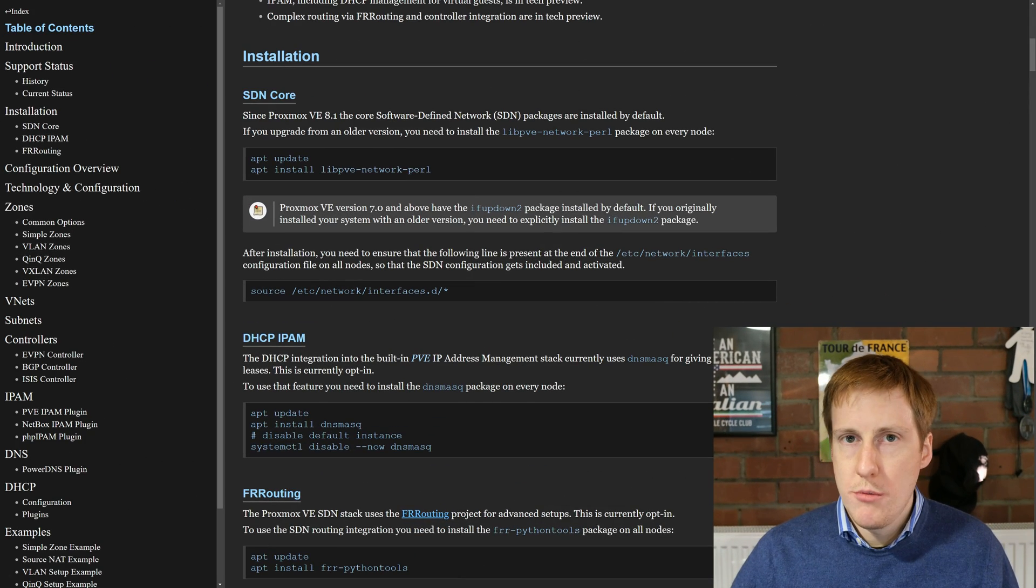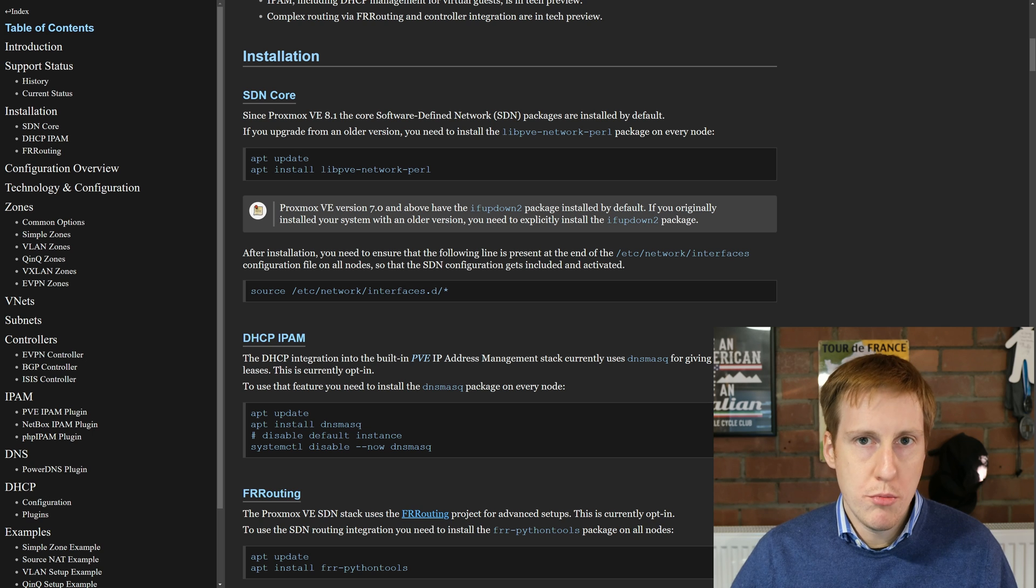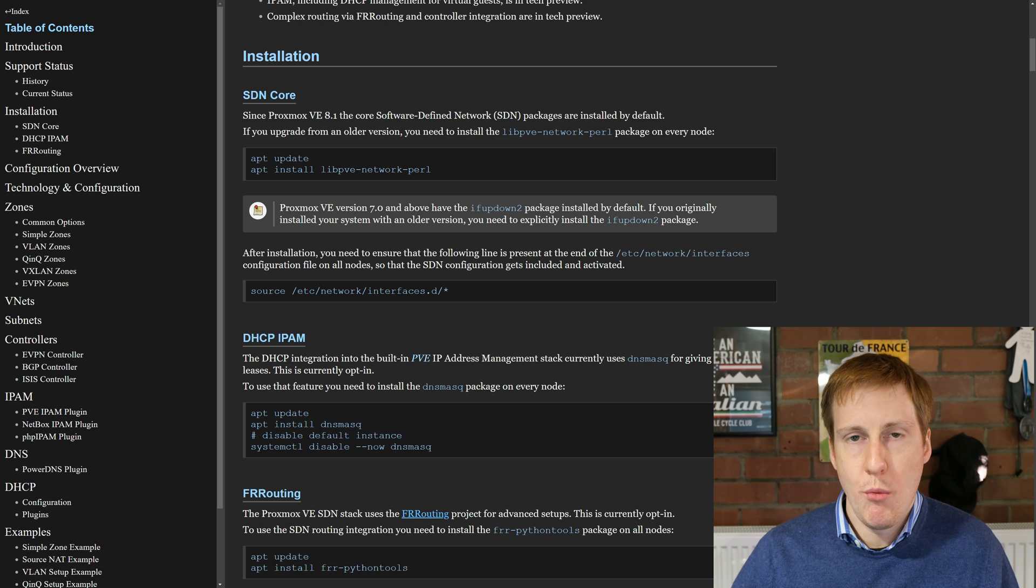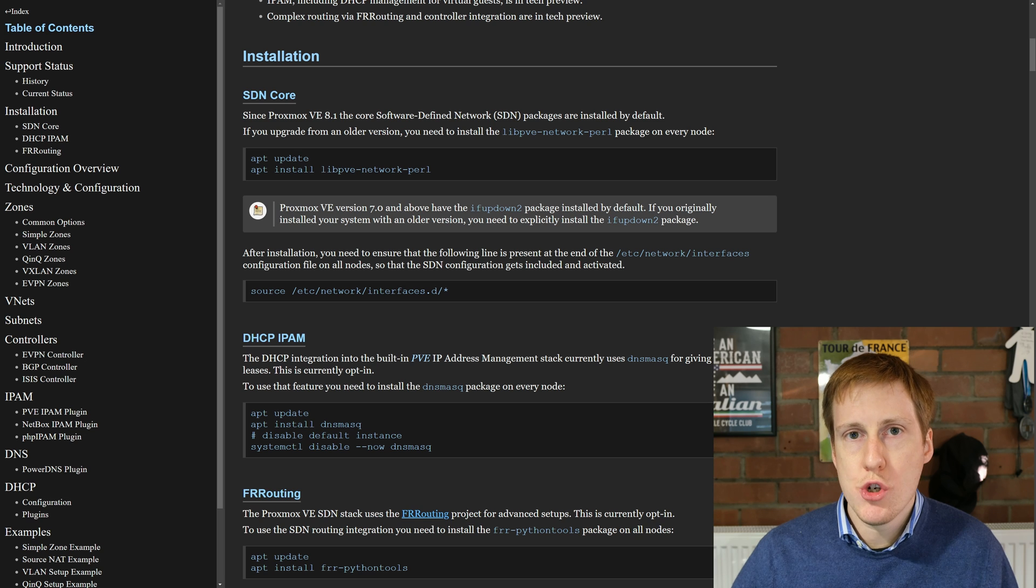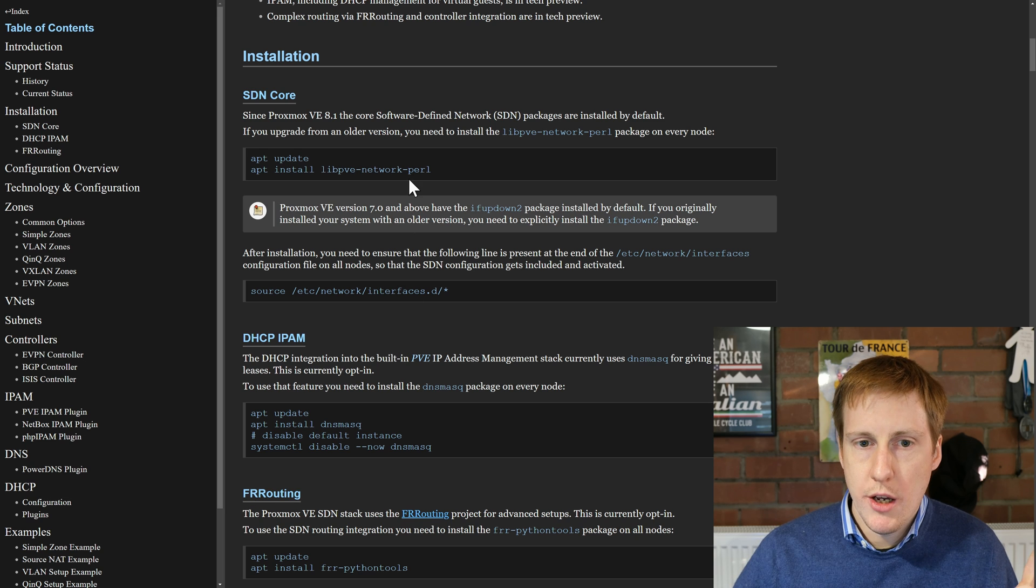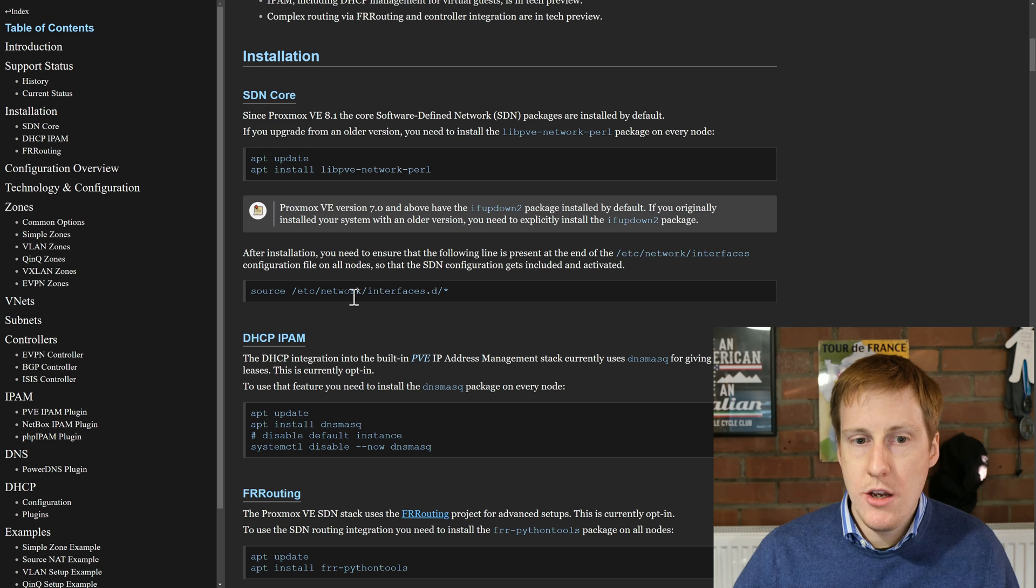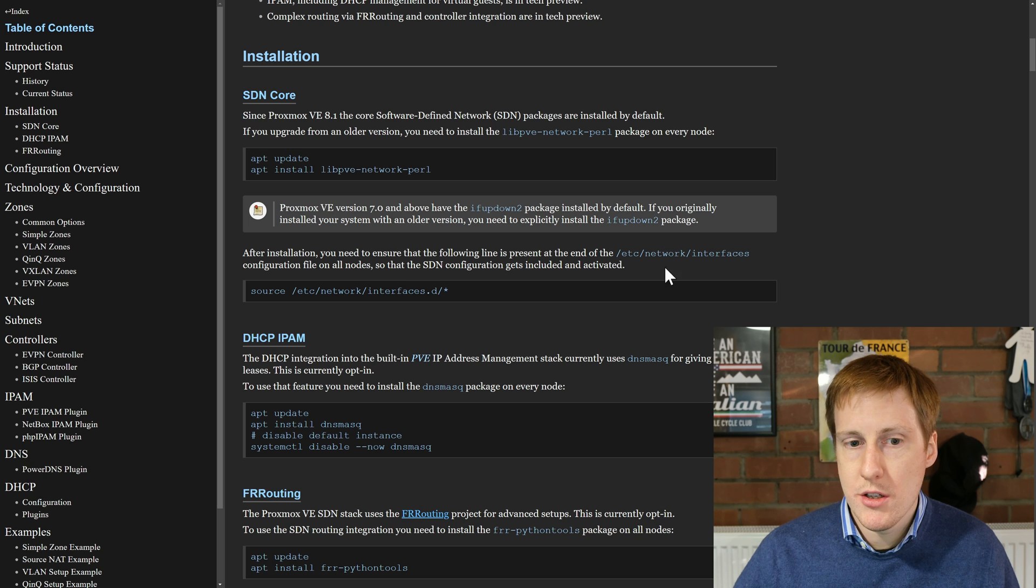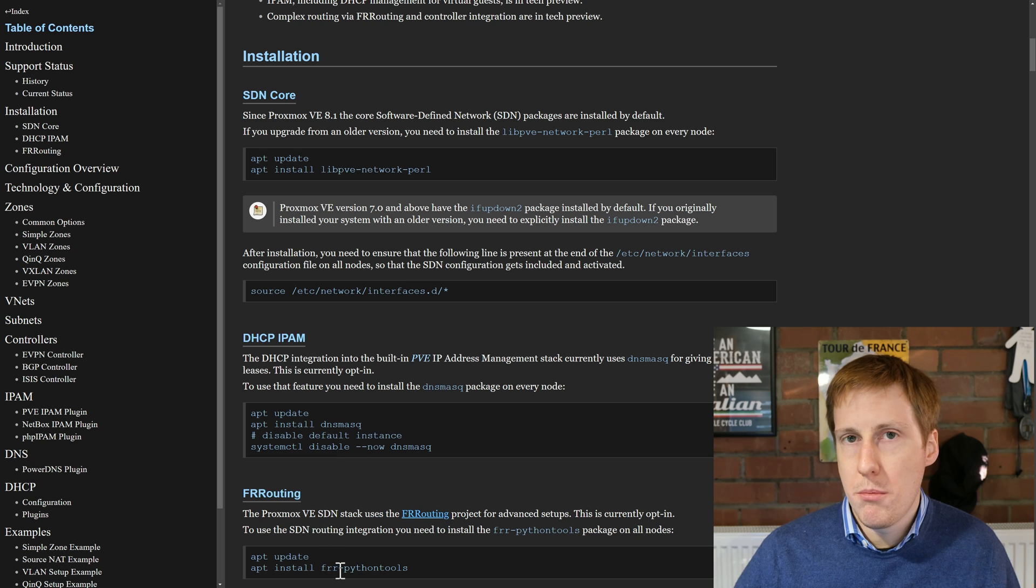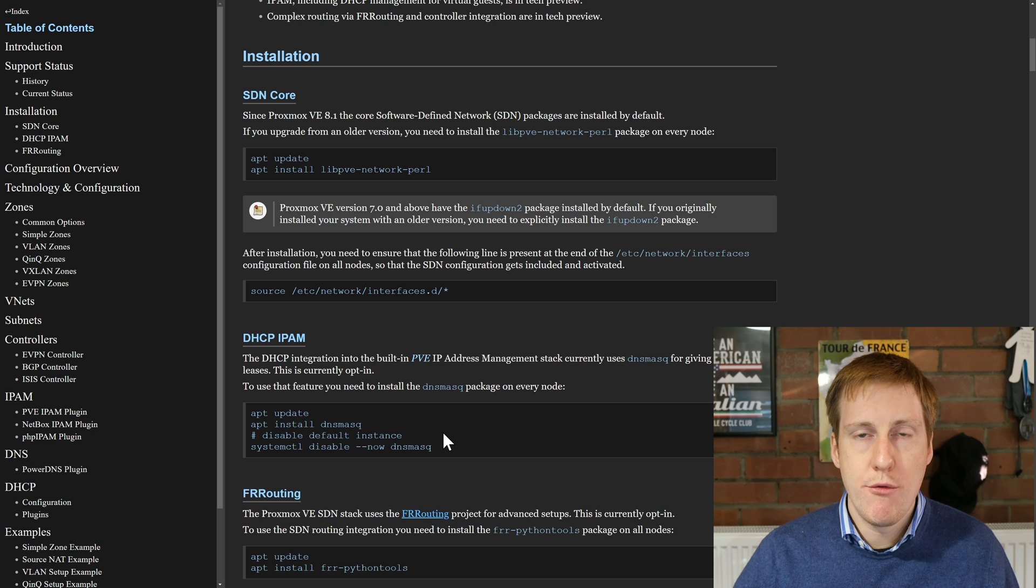Heading over to the Proxmox documentation, this is probably the least obvious bit about this whole process. If you've installed Proxmox fresh with 8.1 you won't need to do this, but if like me you're upgrading from previous versions you're going to have to follow these installation steps. First of all you're going to have to install the libv network Perl and then add interfaces.d source to your /etc/network/interfaces. Then you're going to have to install DNS mask and also the Python tools. The important thing here is as well that you do this on every one of your Proxmox nodes.